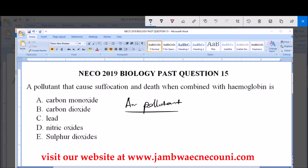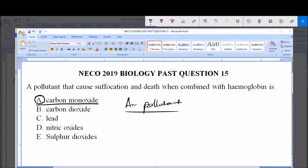The answer to this question is option A, carbon monoxide, because carbon monoxide is a poisonous gas. Carbon monoxide, being a poisonous gas — CO — when inhaled, will combine with hemoglobin present in the red blood cell.